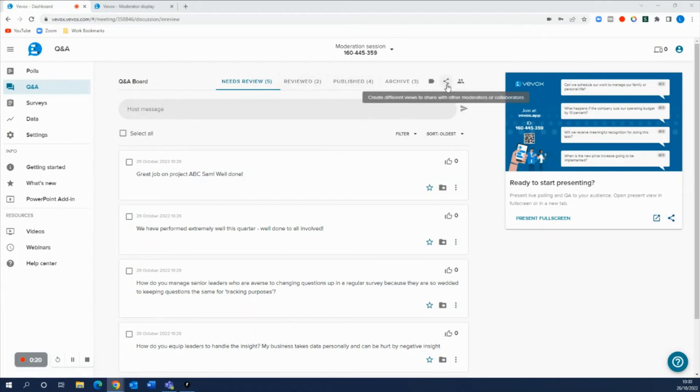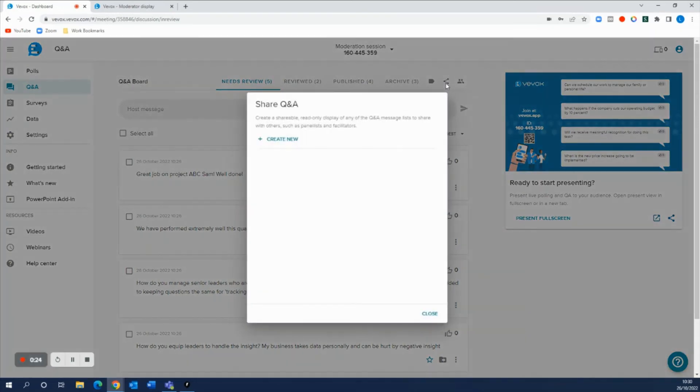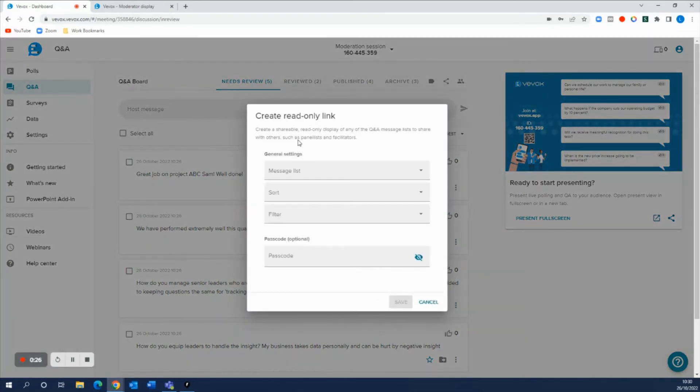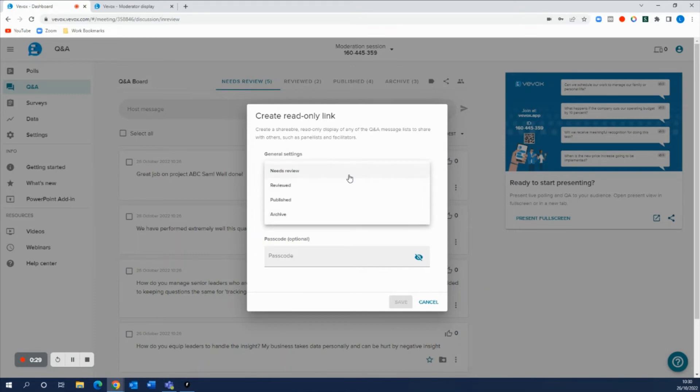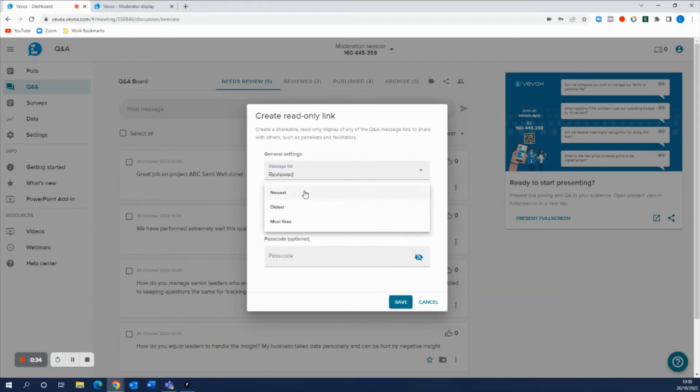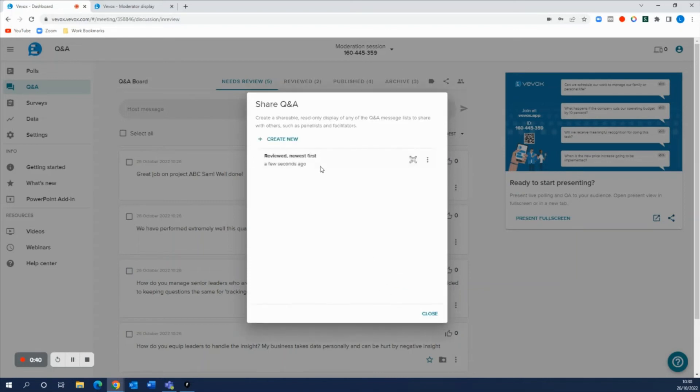So if you click this button here, create different views to share with moderators or collaborators, you can create a new read-only link. You can choose the message list. For this example we want to choose the reviewed tab, and then you can sort by the newest questions coming in. We'll leave the filters off and no password on there.